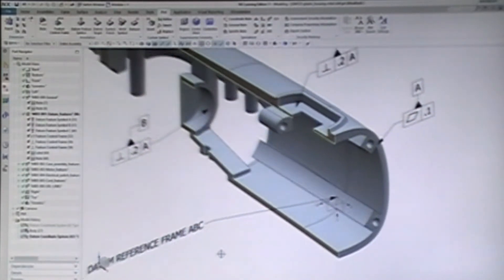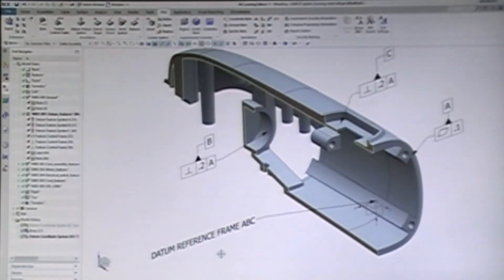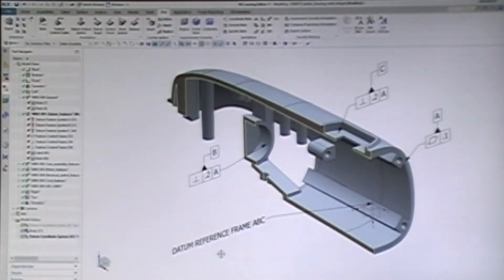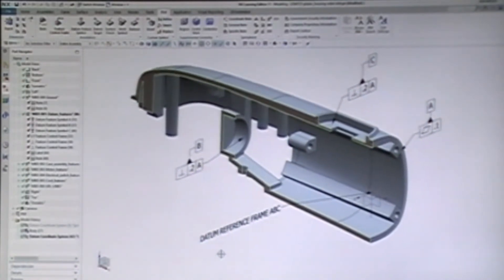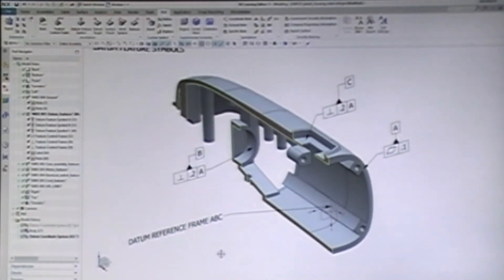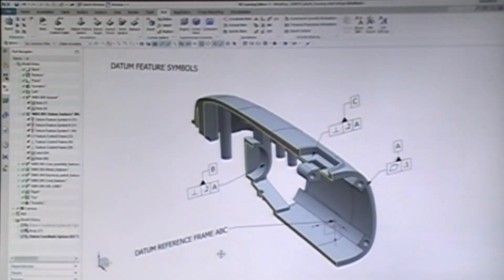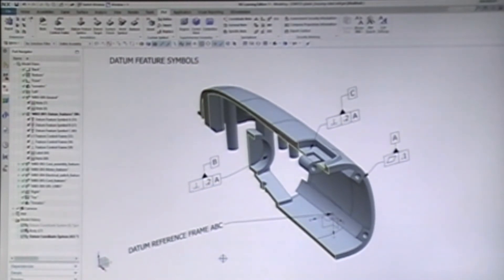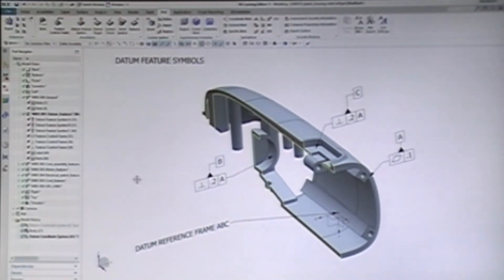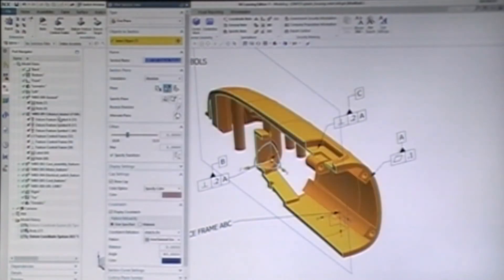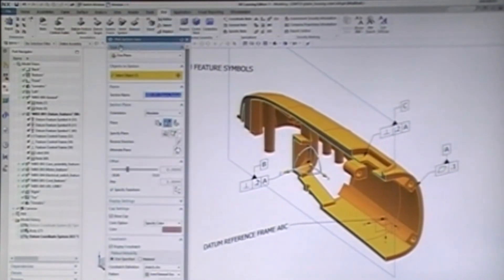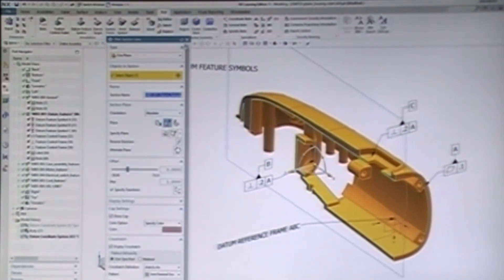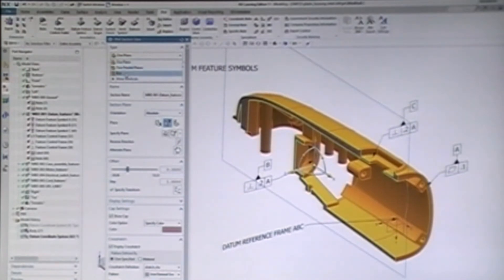You might look at this as a negative on the side of MBD because this is a step we didn't do in drafting. But, on the other hand, the whole point is to create a clear story. One more thing to highlight. I didn't really need to, but because datum feature B is inside the part, it was clearer to see all these datums in one view using a section view. Notice that model views can be section views using a plane, parallel planes, or a box.